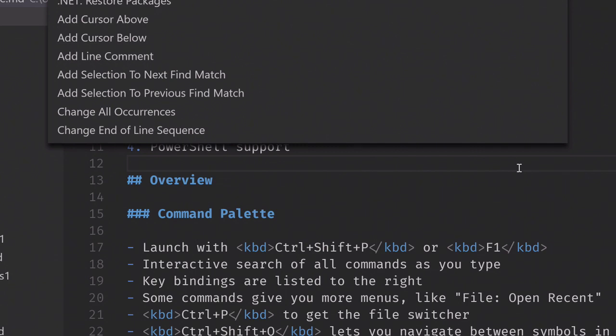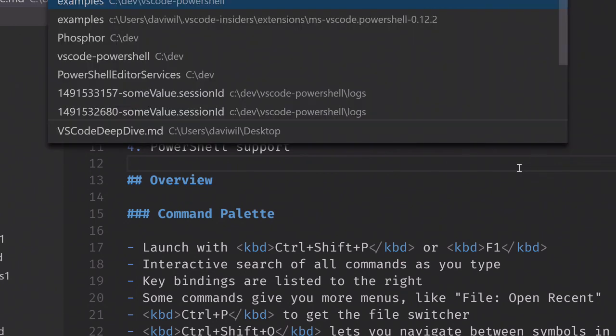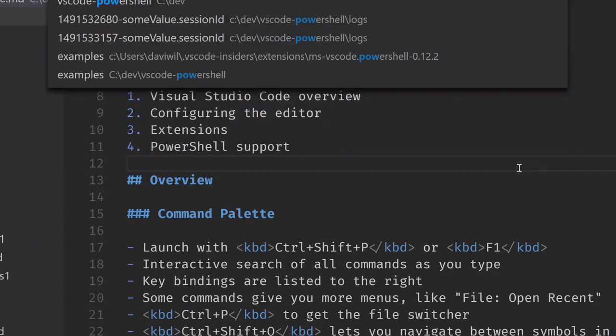So if I want to do something related to files, I can just type 'file' and get the list of commands related to files. I can see there's a close folder, a new file, focus on file explorer, all kinds of stuff like that. If I go to 'open recent', it gives me a list of all the files I've opened recently, and you can type within these lists to search within them. So if I type 'PowerShell', any files with PowerShell in the name show up here.